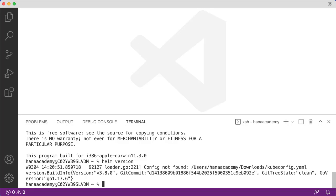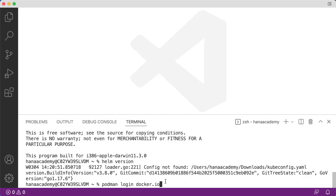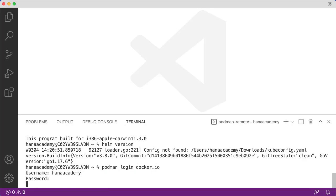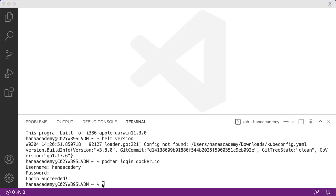Those are the prerequisites that we're going to need to have so that we can actually go ahead with this scenario. Now we're going to need to be logged into Docker Hub so that we can push our containers to it. For that you would normally use docker login, or in my case I'm using podman, so I'm using the podman login to docker.io. So let me go ahead and authenticate.